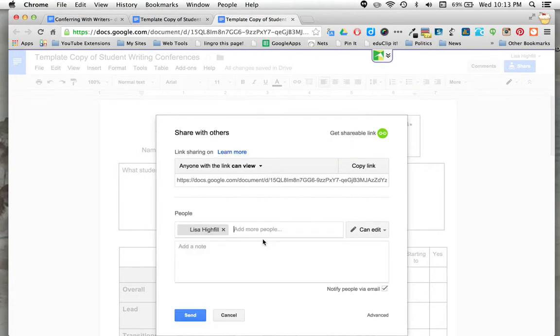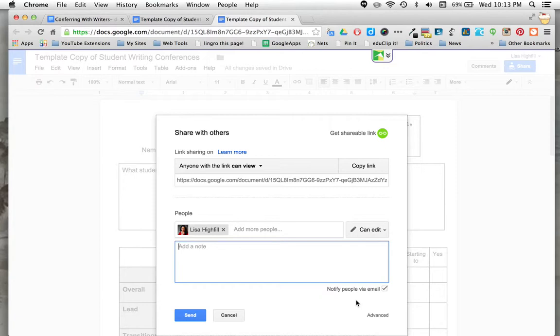I can add a note and it will send via email if I leave that checked. So I can email it directly to them.